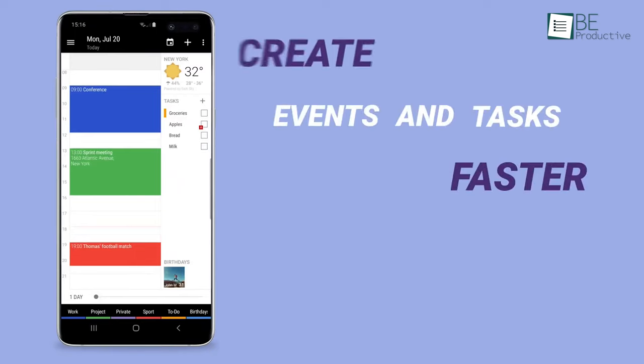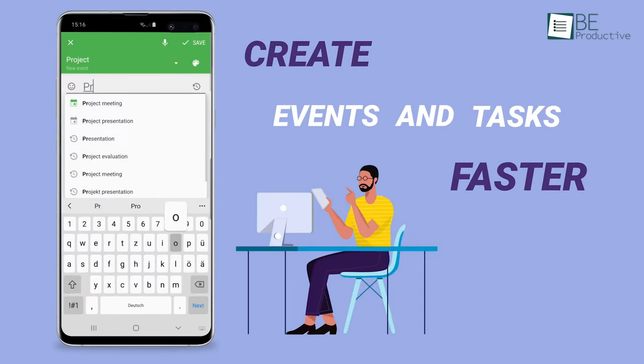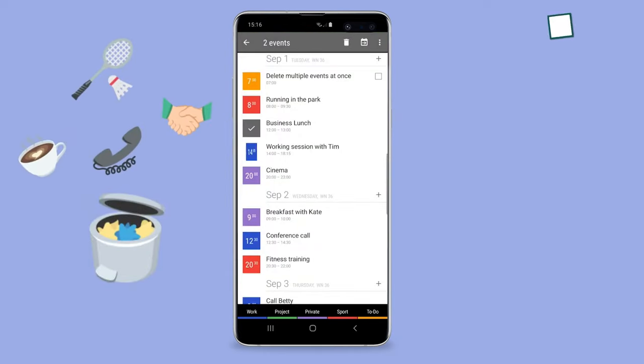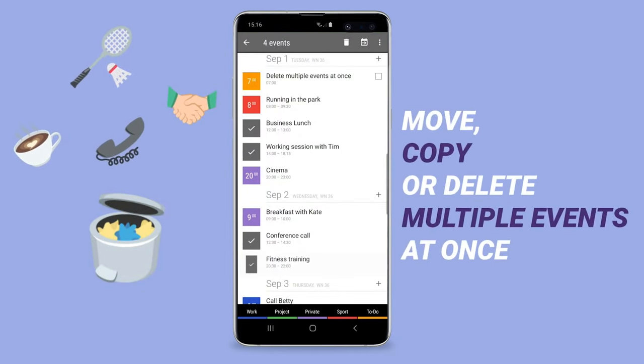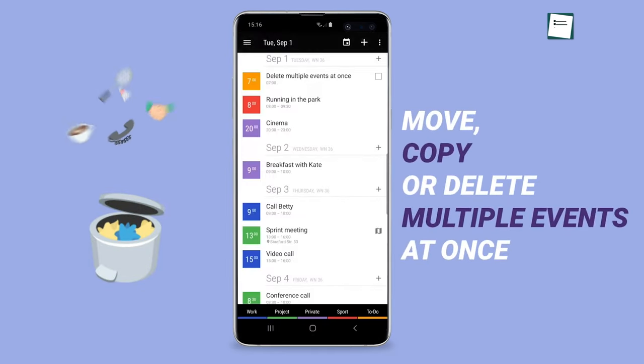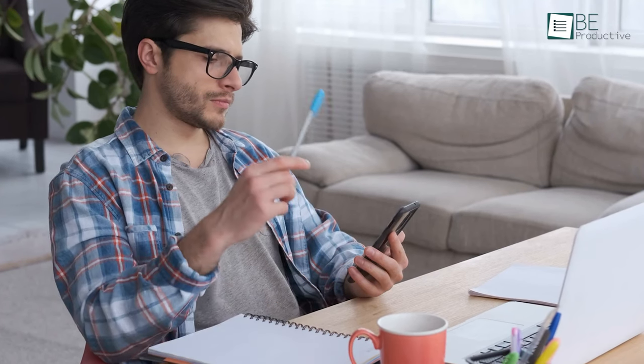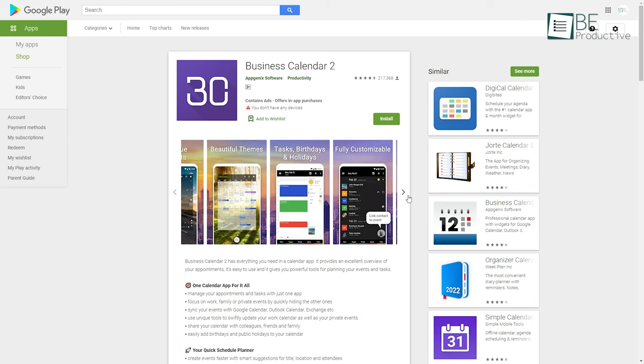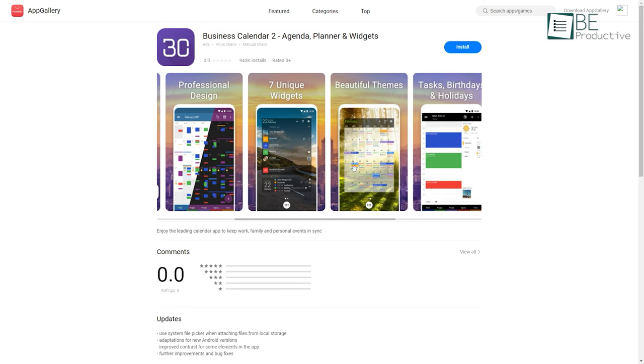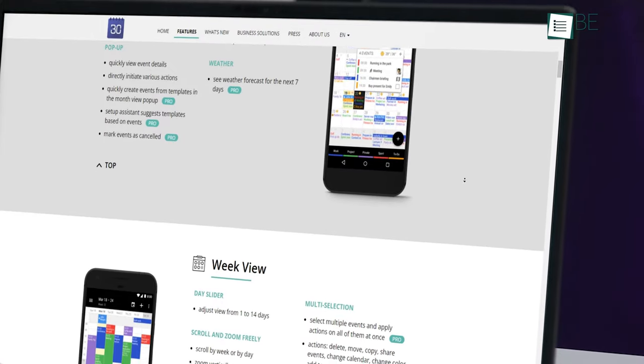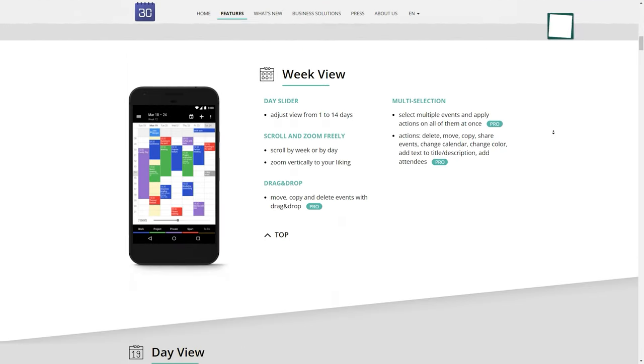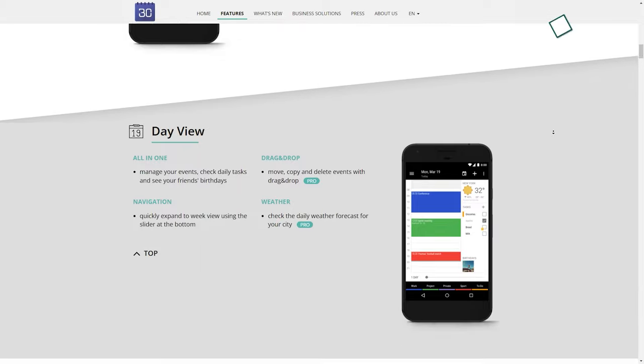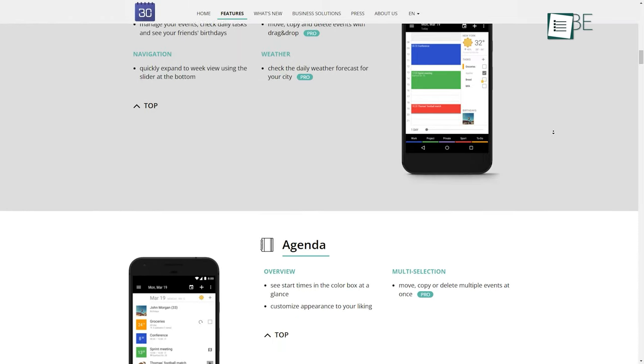You can also create tasks and events and attach documents, pictures, or voice recordings to them. Plus, multiple events on this calendar app can be copied, moved, or deleted using its agenda feature. But sadly, this app does not have support for multiple platforms. It's only available for Android, which you can download from Play Store or Huawei App Gallery. But the good news is, it's available for both free and premium versions. So overall, Business Calendar 2 is best for business users that need advanced features.